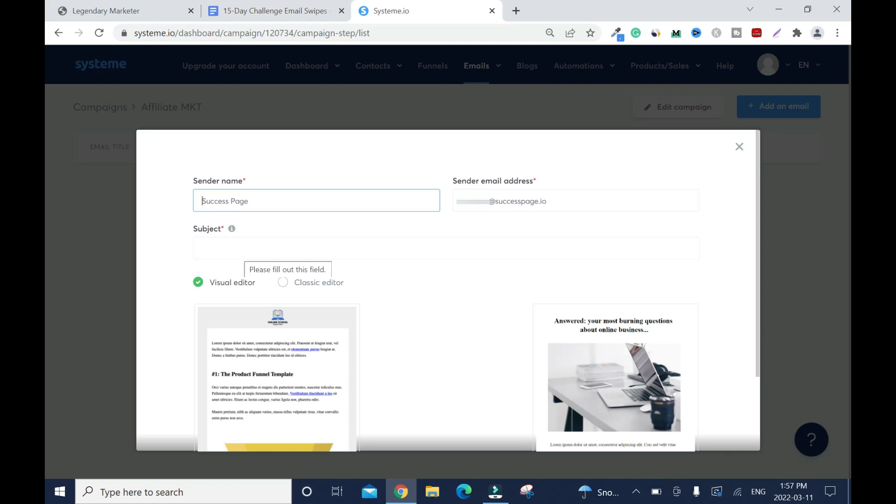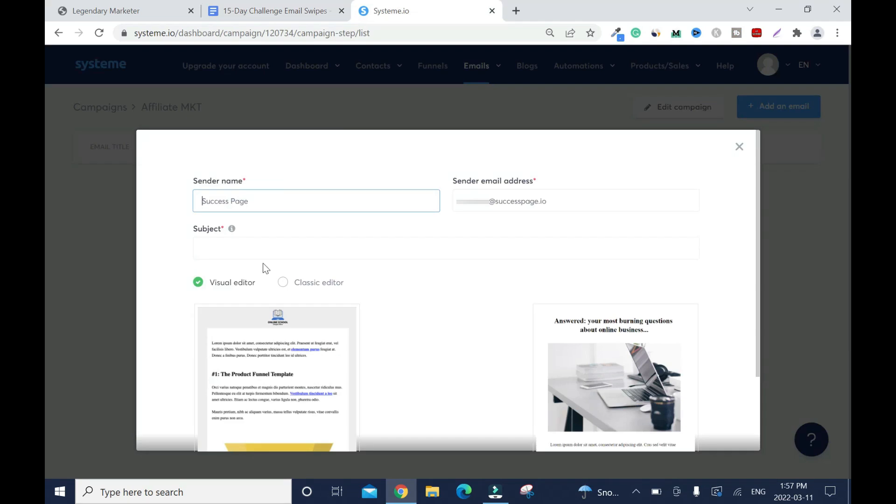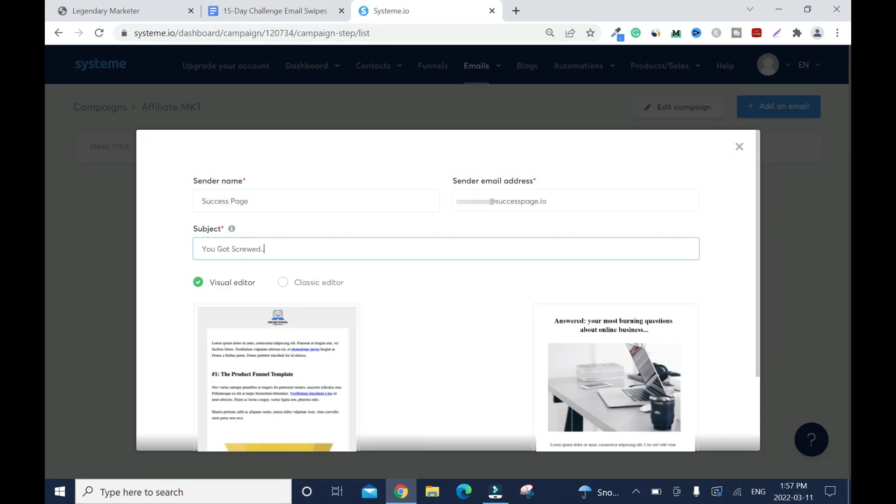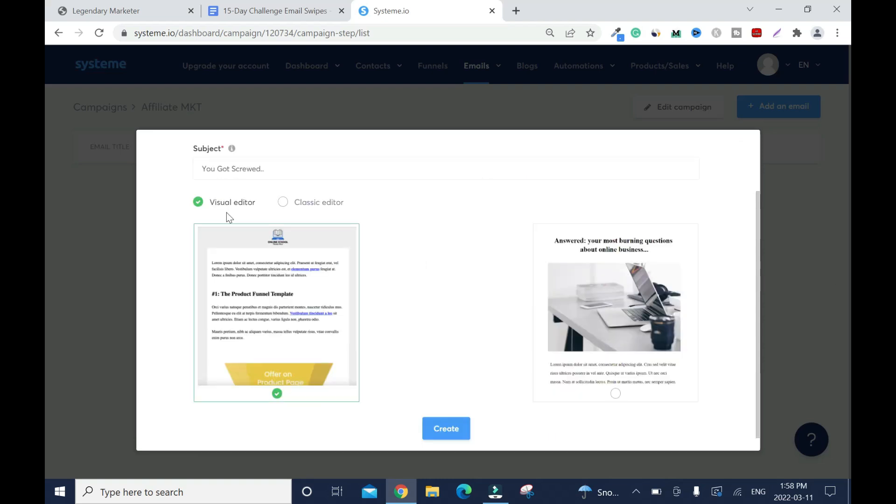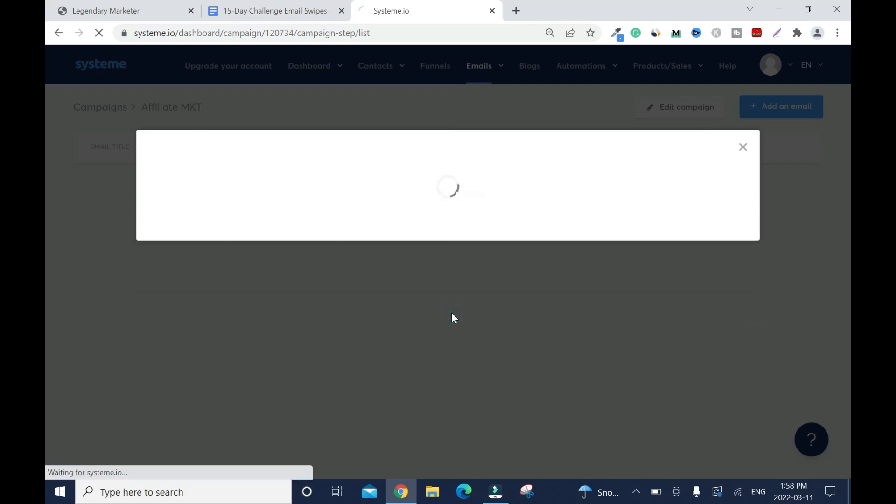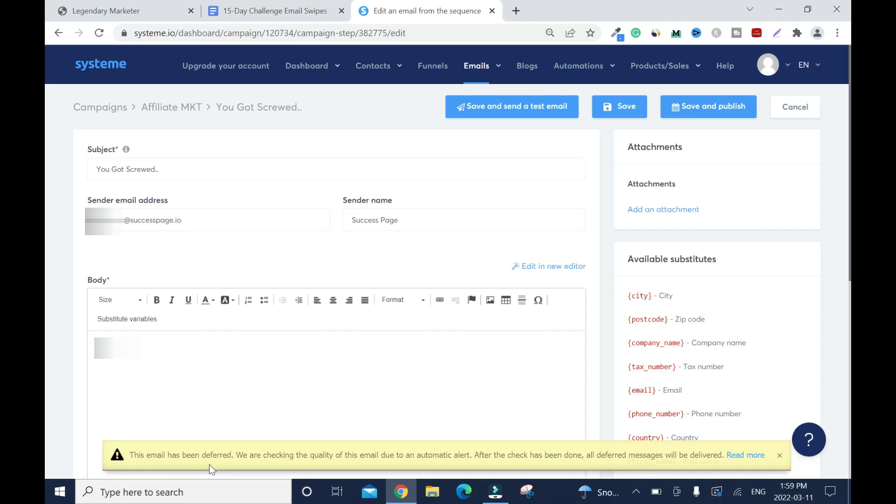Now I'm going to have to name my email. That's my subject. You have two editors, you have the visual editor and the classic editor. I'll go with the classic so click create. This email has been deferred, we are checking the quality of this email due to an automatic alert. After the check has been done all deferred messages will be delivered. You don't need to worry about this, just continue with your stuff.